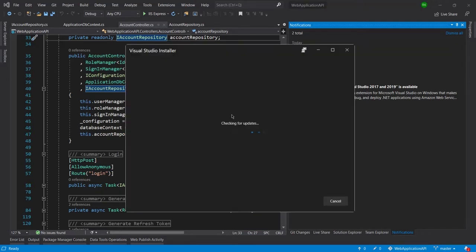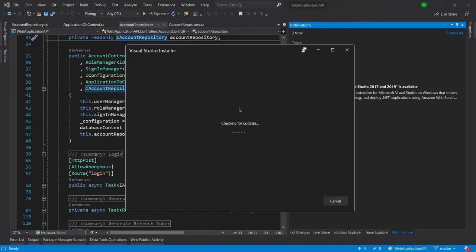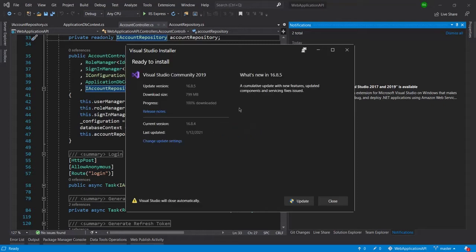Here you can see the Visual Studio installer is checking for updates. I got this update notification two or three minutes ago, so I just thought to inform you guys. I'm doing the update, I'm having Visual Studio Community version of 2019 and this is the new update 16.8.5.